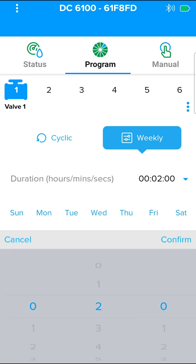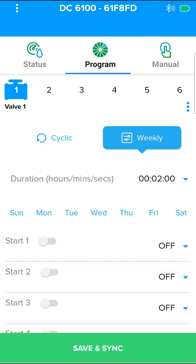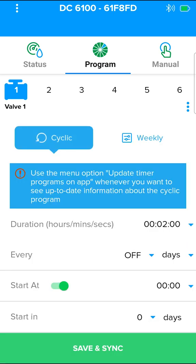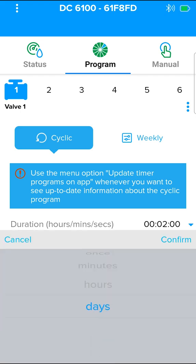Cyclic program settings include irrigation frequency ranges from once every minute to once in 30 days.